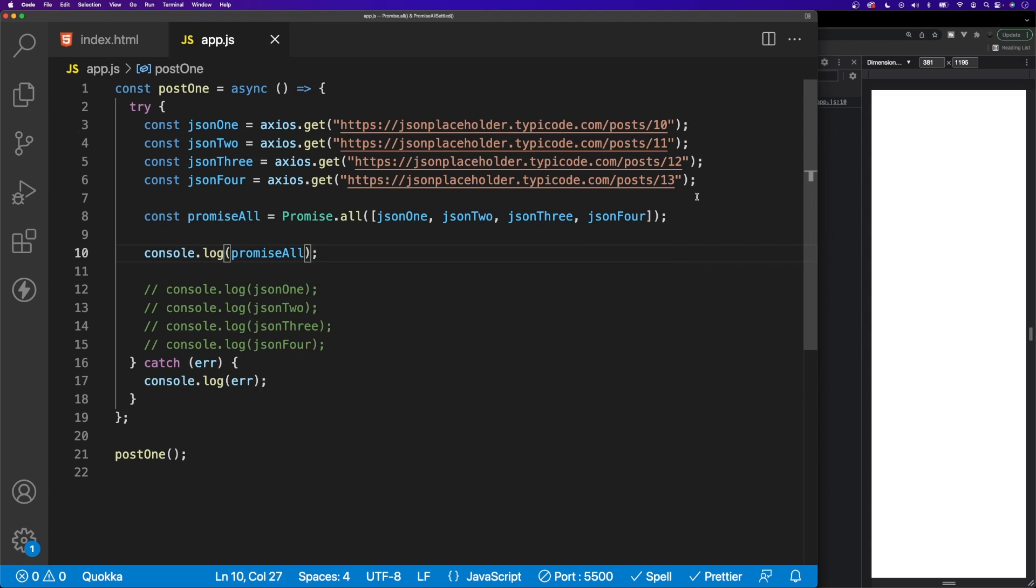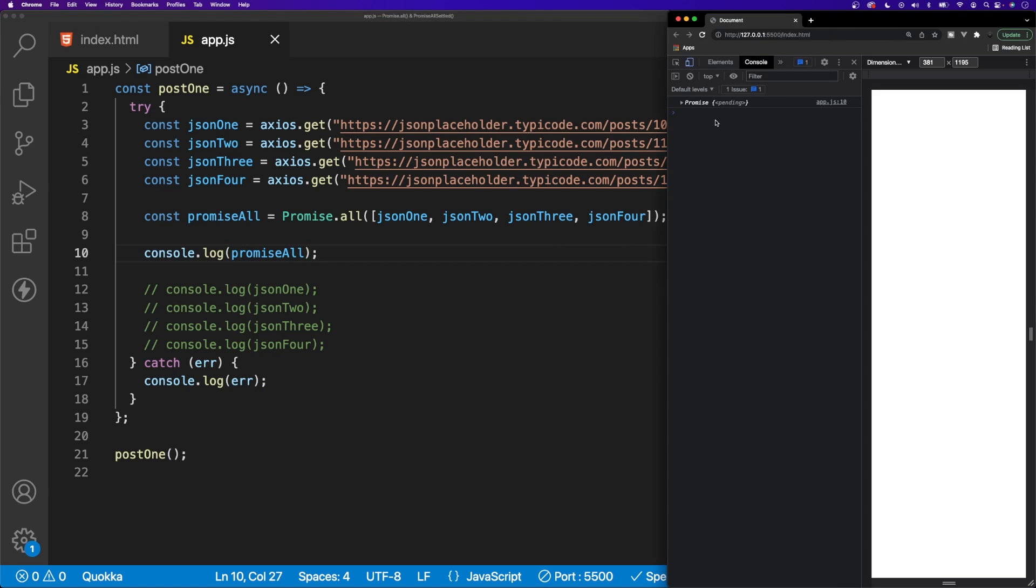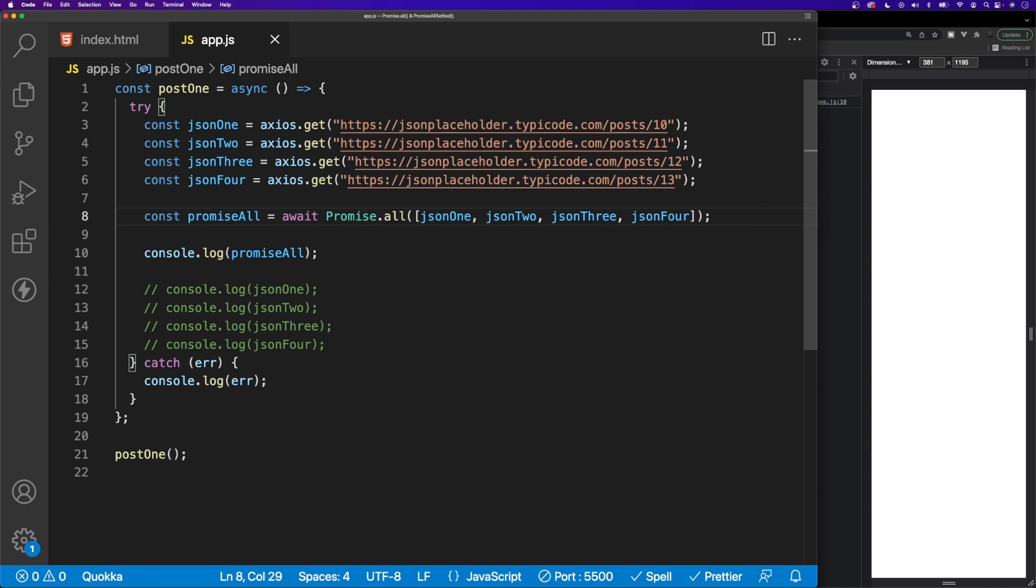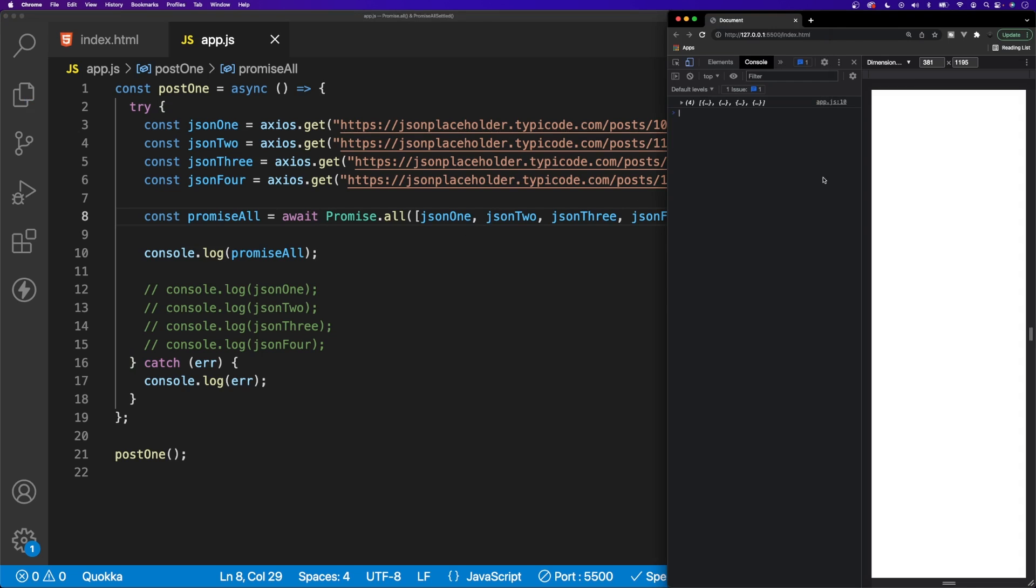Now if we head back over to our browser, you can see we still have this result that we're logging out of promise that is currently pending. Well, when we use the Promise.all method when using it within an async and await function here like we are, we still want to await this to finish. So if we do that, we can now see that we have all of our results here, and if we expand this array you can see that we have all the data for each one of our requests.